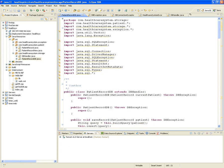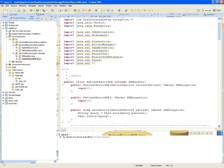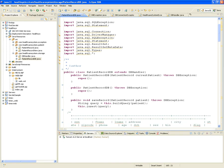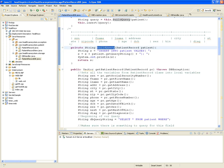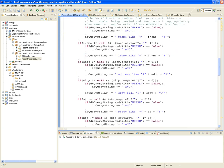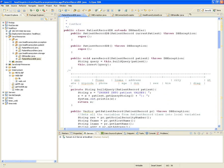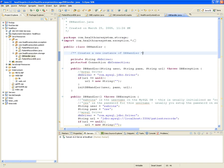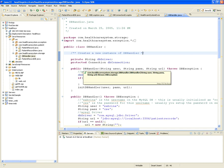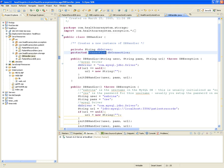Going back to the PatientRecordDB class — this is the class that knows how to persist and read data from the database. It has save record, build query, and get patient record methods. This class inherits from the DBHandler, which is the class that knows how to connect to the database, handling connections and drivers.